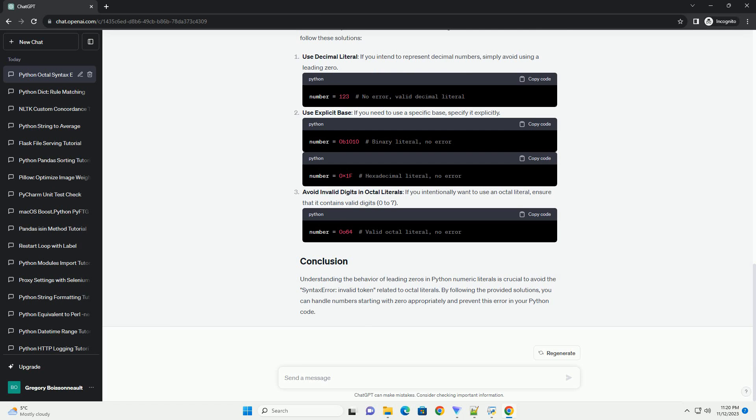Use explicit base: if you need to use a specific base, specify it explicitly. Avoid invalid digits in octal literals: if you intentionally want to use an octal literal, ensure that it contains valid digits, 0 to 7.